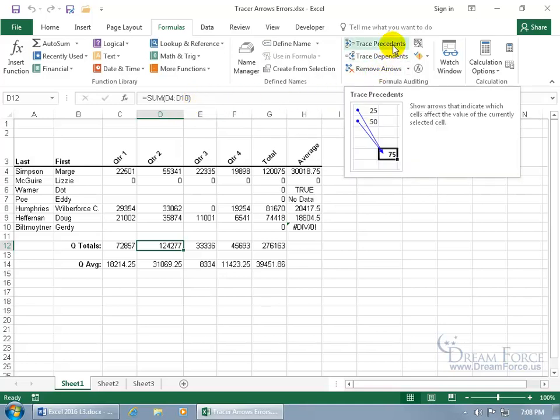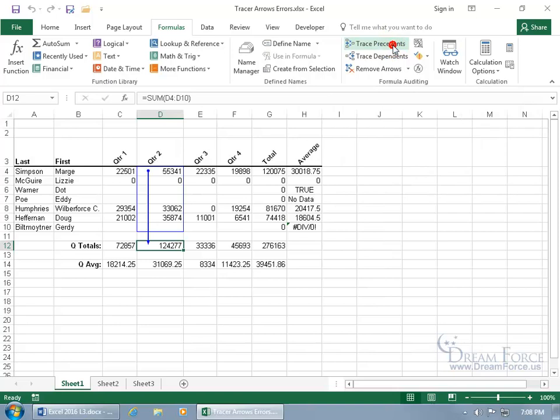When you hover over it, it says it will show arrows that indicate which cells affect the value of the currently selected cell. So click on it and there you go. It all points down to here, this range right here that affects the value of that cell.